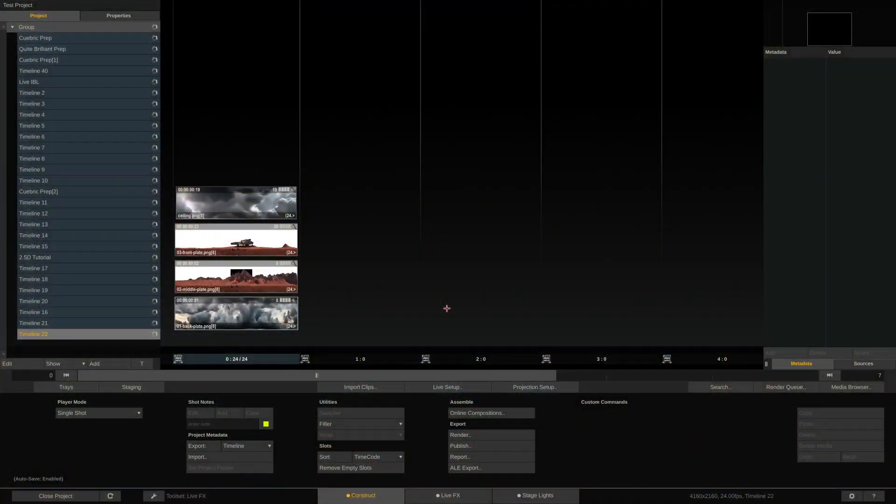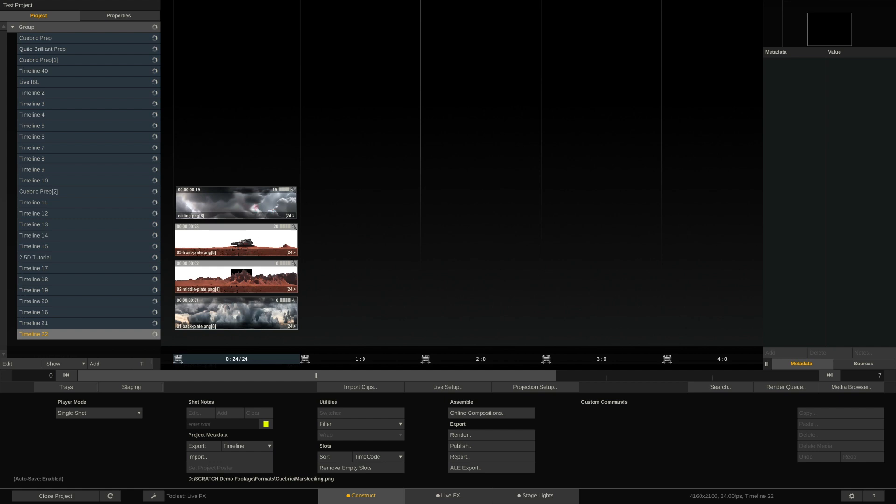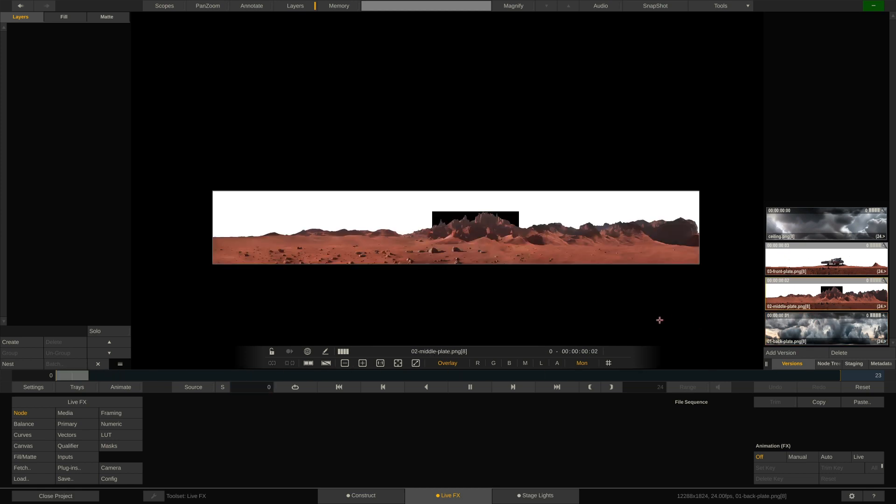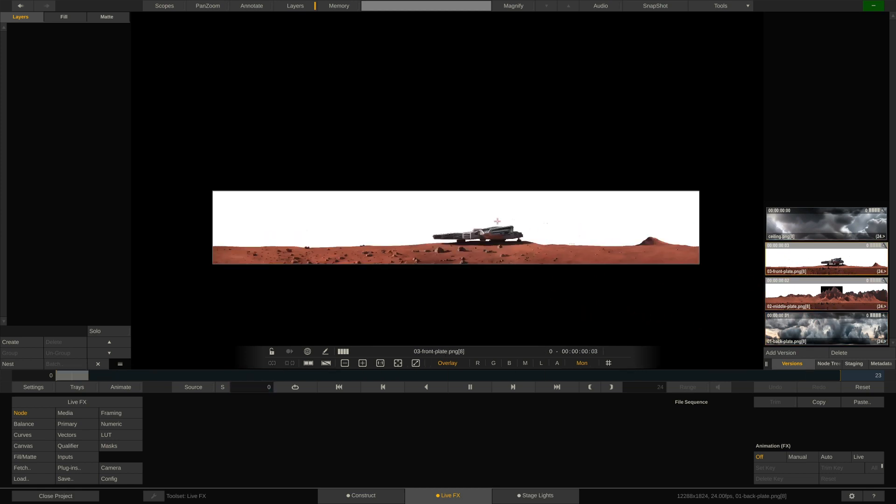So how do we do this in LiveFX? It's very straightforward. Here we are in our project and I have the Kubrick layers loaded. If we quickly check them out, here's the background with the sky and the moon. Here is the middle ground with the mountains. And here is the foreground of the spaceship.